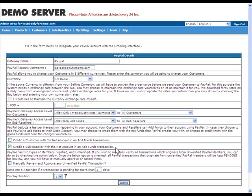In this example, since we are allowing resellers to only add funds using the PayPal Payment Gateway, we also opt in for the credit a sub-reseller with the net amount in an Ad Funds transaction option.